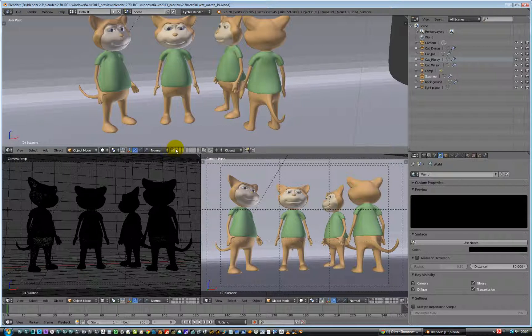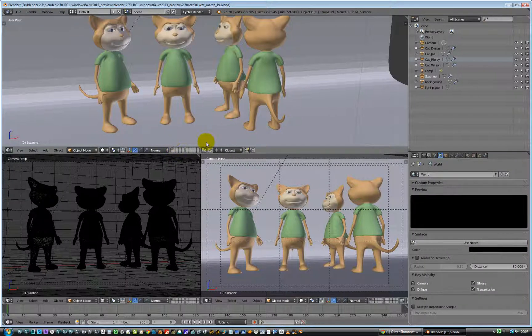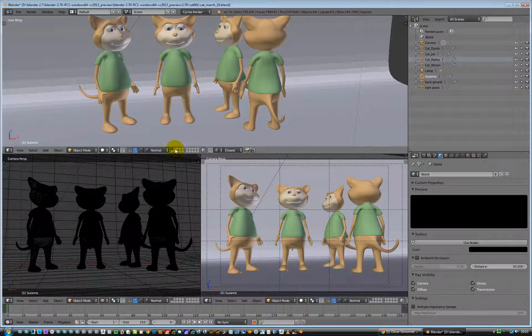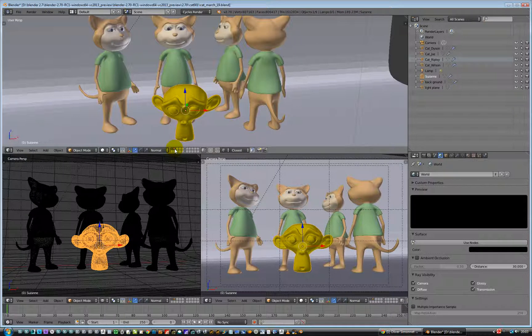Currently we can see this is the layer I'm looking at, and there is another item in the other layer that we're not currently looking at. If you want to view both layers — we'll do a rendering test in a bit — hold down the Shift key and click in that view.